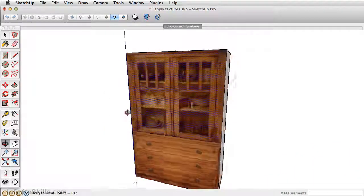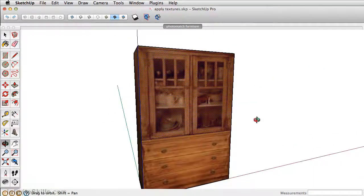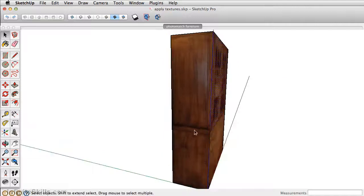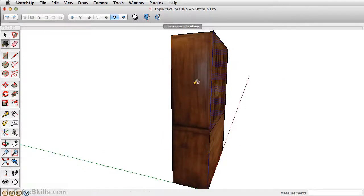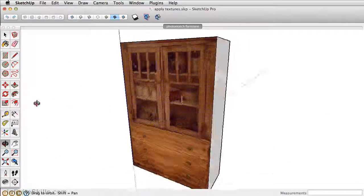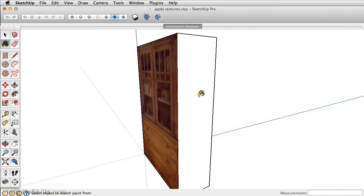The last texture that we want to apply is a side texture. Now this side texture here looks pretty good. What we can do is take the paint bucket and sample it with the Command key to bring up the eyedropper, and then we can simply just apply that to the other side.